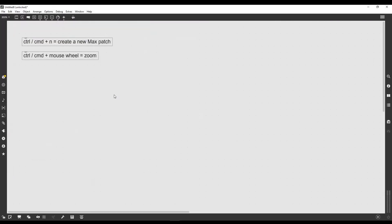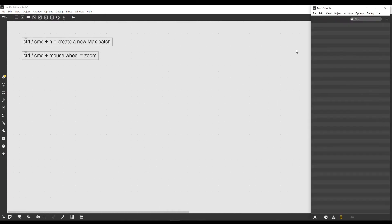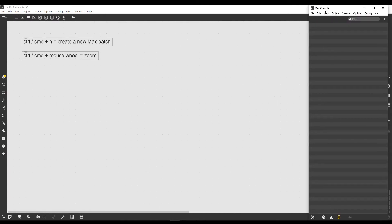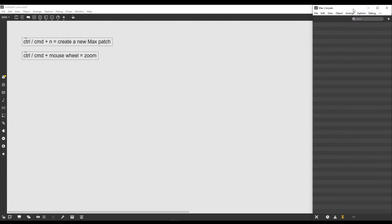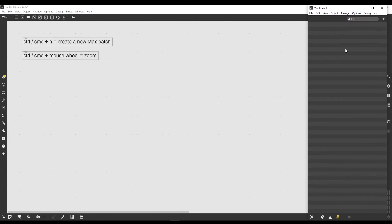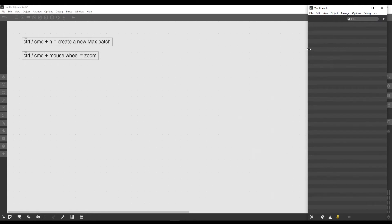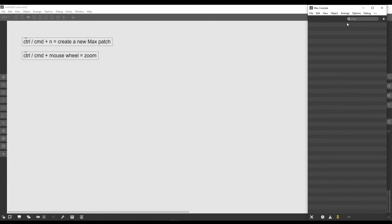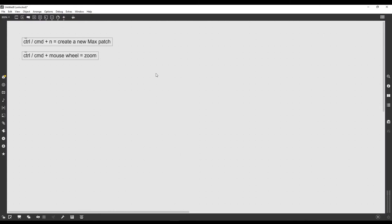Going back to this window we first saw when we opened Max, what exactly is this window? As the name says, this is the Max console, and this is the way Max has to communicate with us. It will write here every time we make a syntax error in our patch, and we can also print useful information to it.